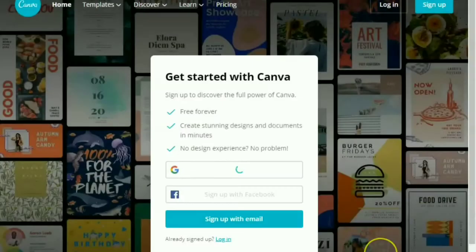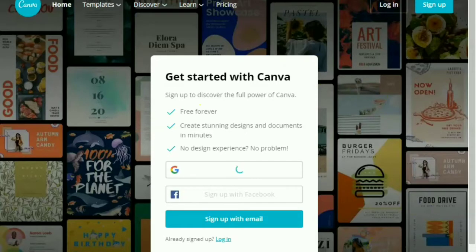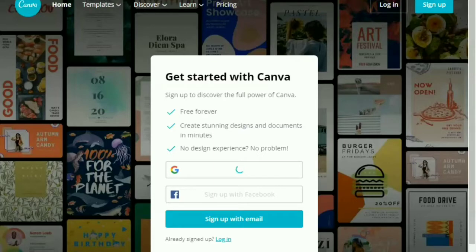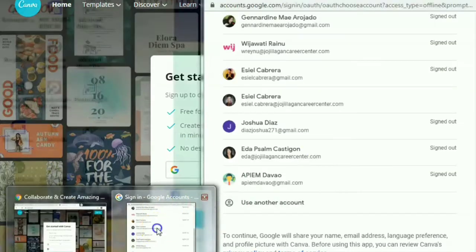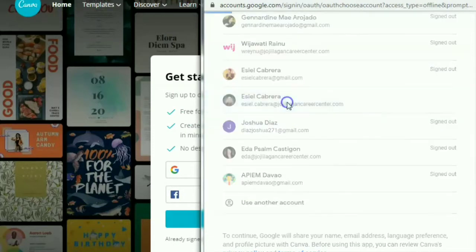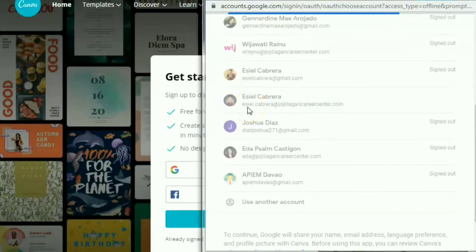So for this one, I recommend you to use computer or laptop when editing, but you can also use your cell phone. But there are some features of Canva that you can't use when you use your phone. So you can create your own Canva account or direct it with your personal email. I am using my company email because I have been using it even before.